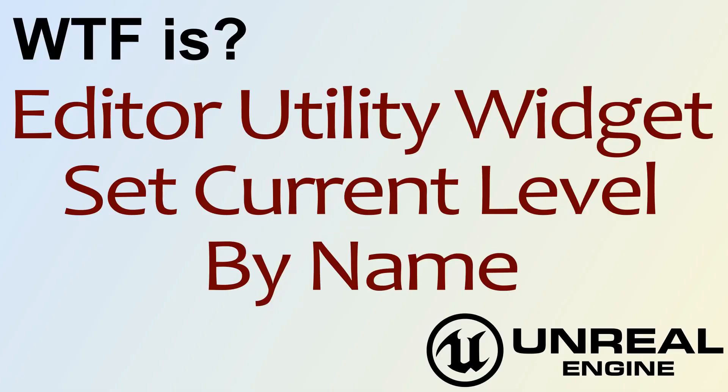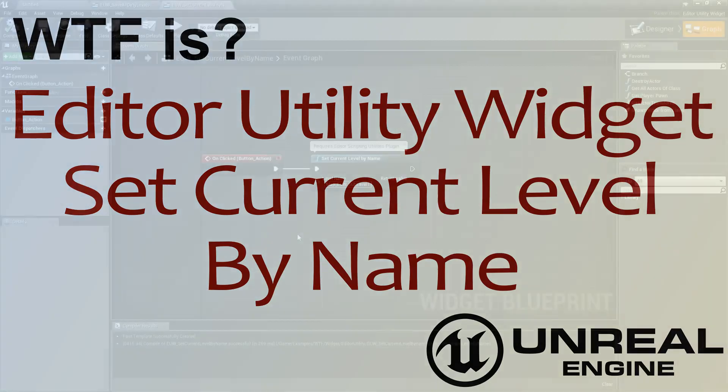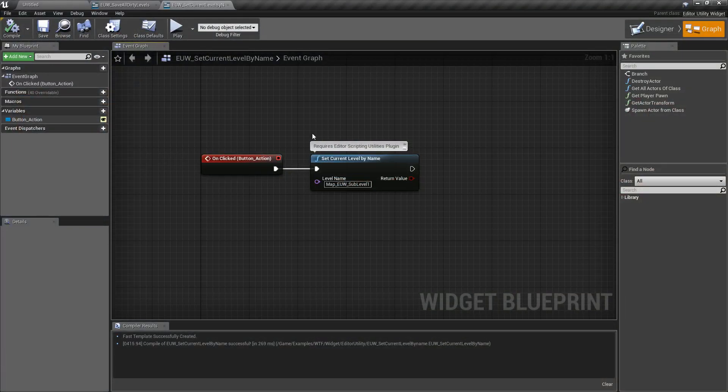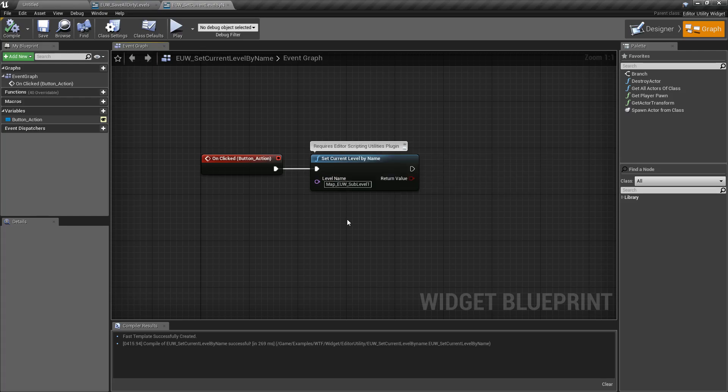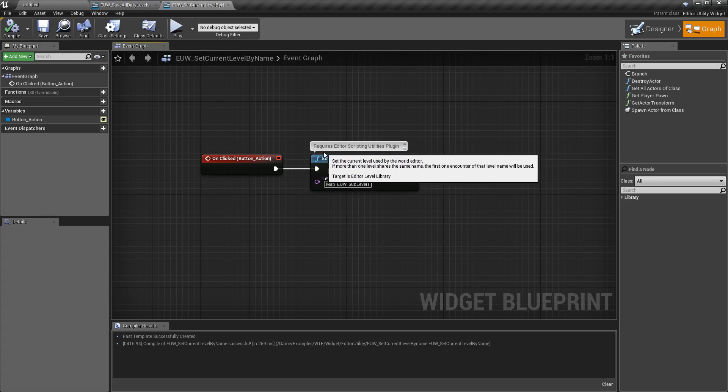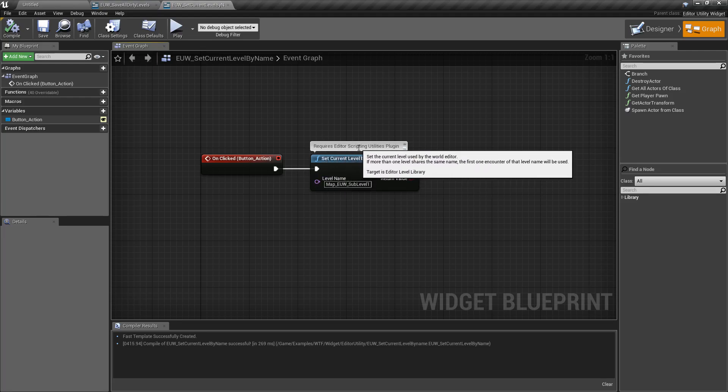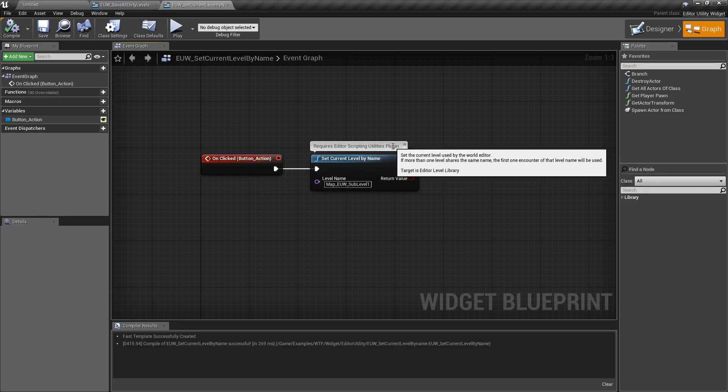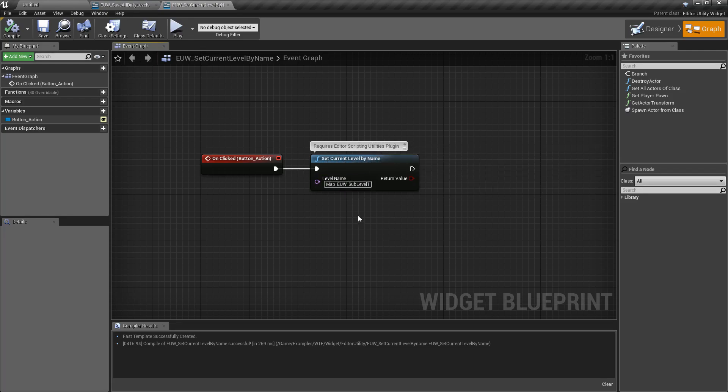Hello and welcome to the video for what is the editor utility widget set current level by name node. This is the set current level by name node. Note it does require the editor scripting utility plugin to be enabled or it's simply not going to show up.